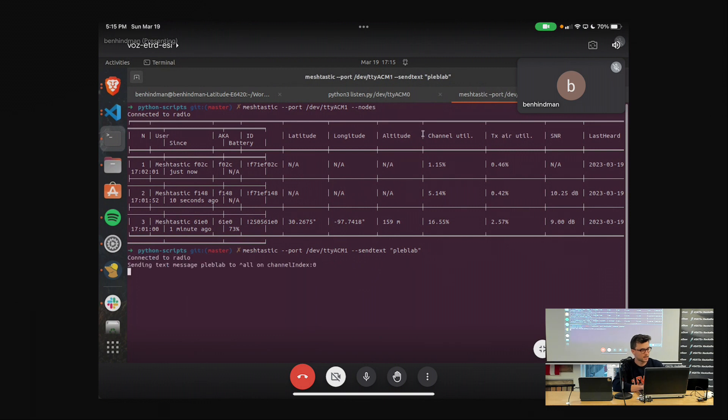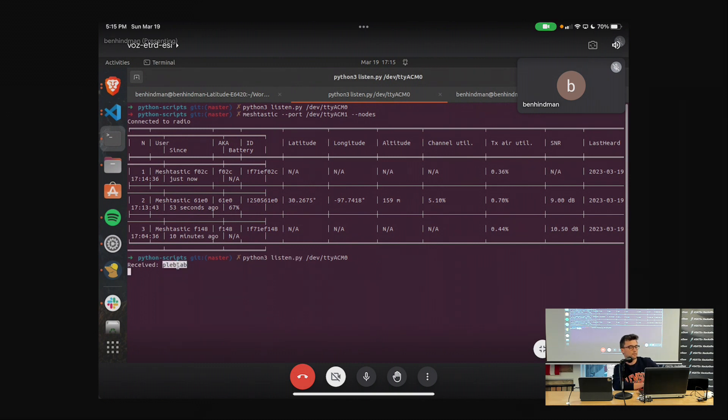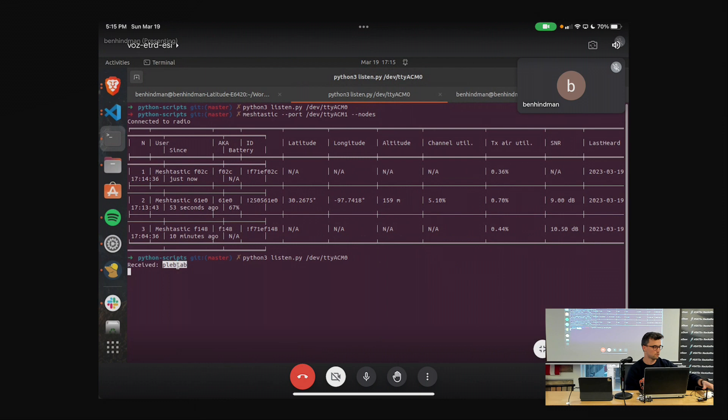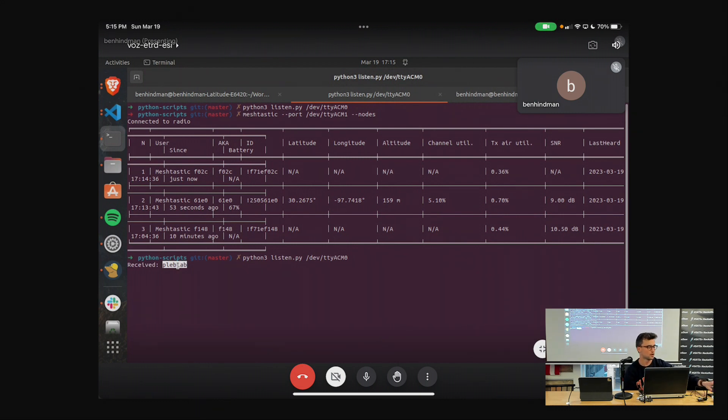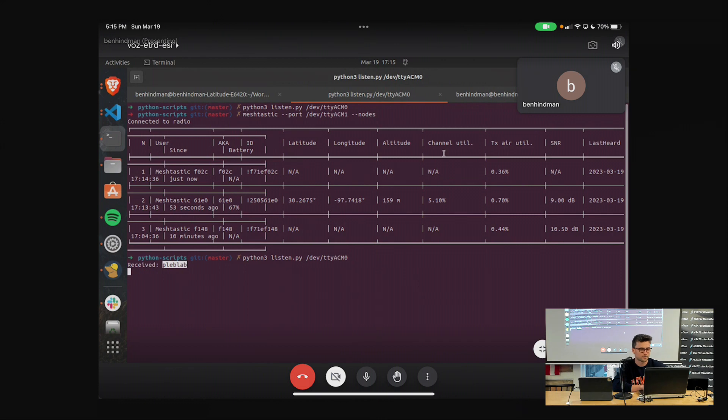So send text and then from the listener, we can see our message showed up. And then I also got a buzz in my pocket because my phone is connected to this one via Bluetooth. So hypothetically, you can think of these spaced out much farther. But that's just showing the different mesh devices actually talking to each other right now.